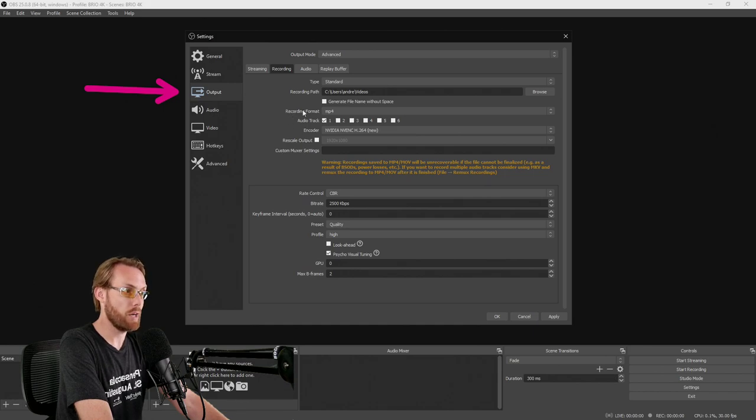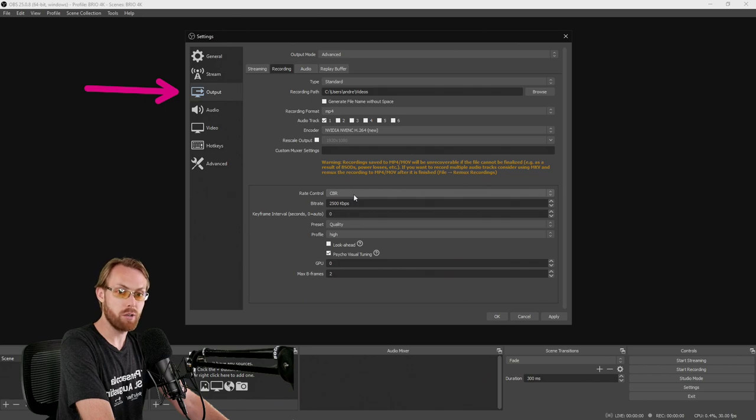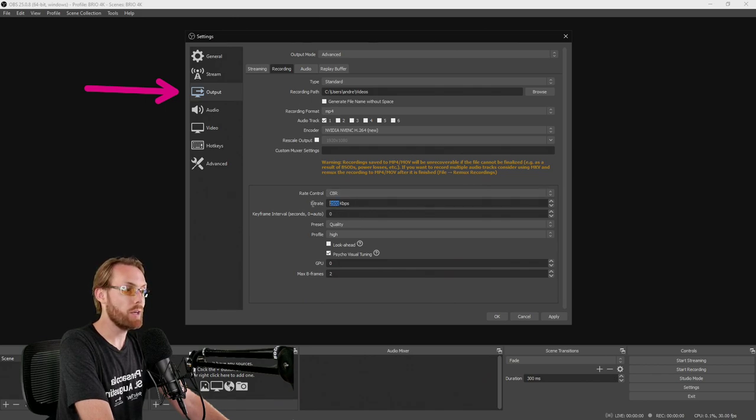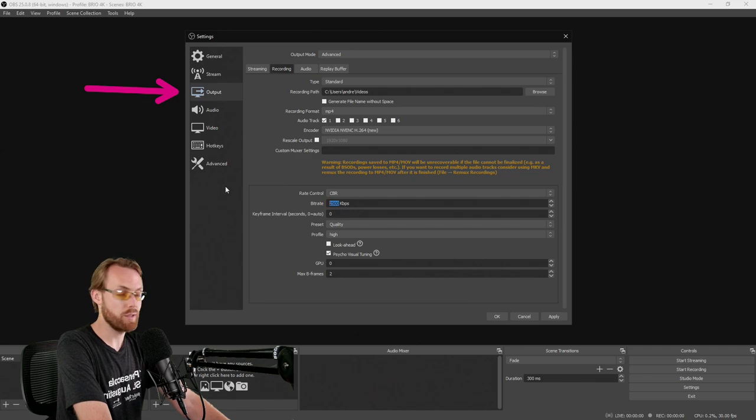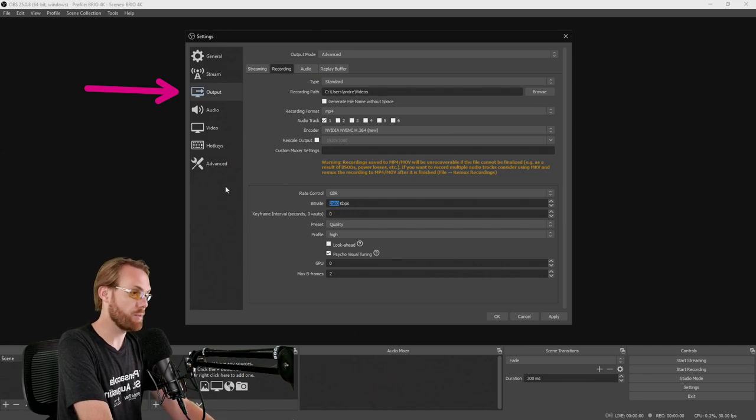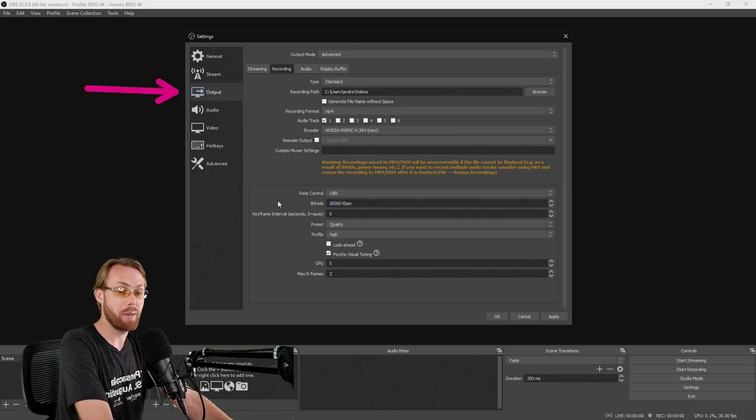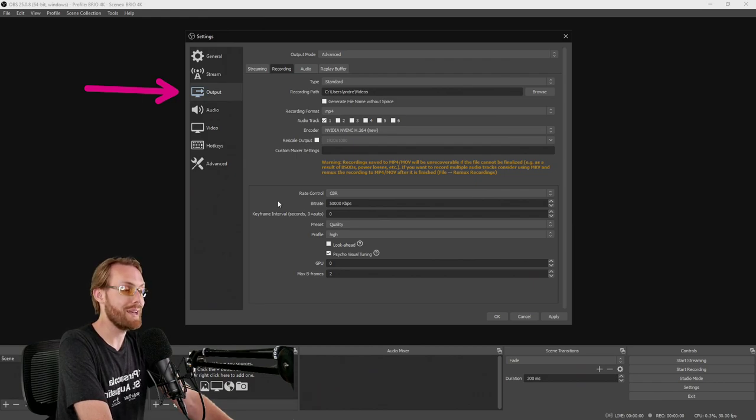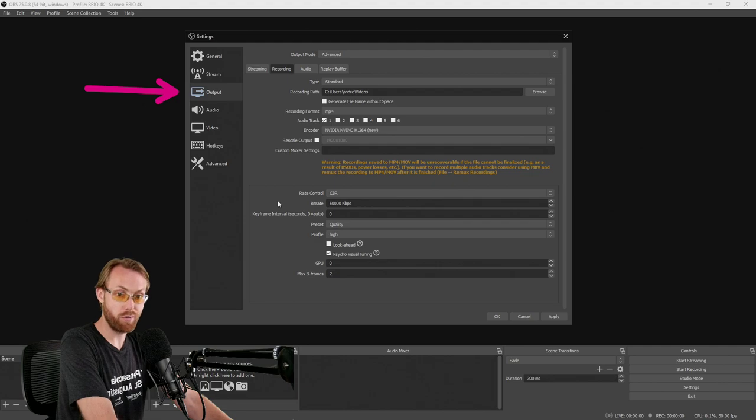Once you do that, these options are going to pop up below. Keep the rate control at CBR, consistent bit rate. Your bit rate, you need to bump this up. We're talking 40,000, 50,000, something super high if you want to maximize your quality. It needs to be tens of thousands. Look up the bit rate based on your frame rate for your project.